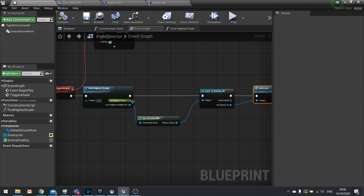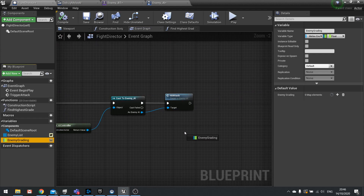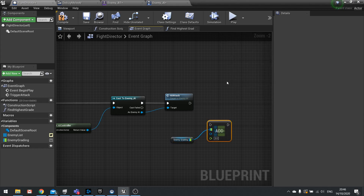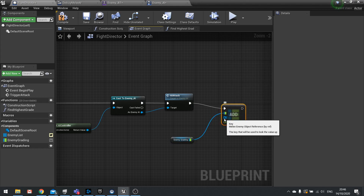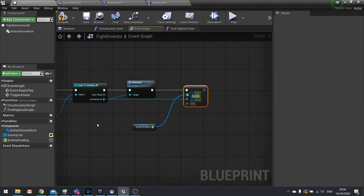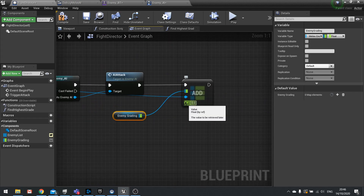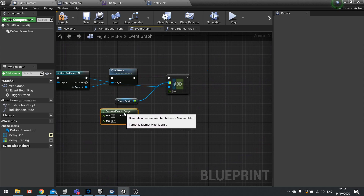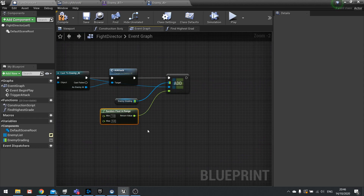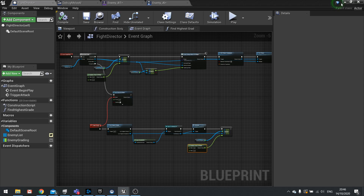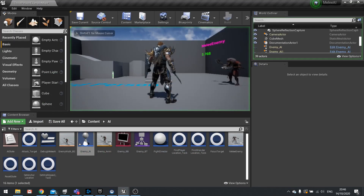Once it attacks, we want to reset and change its grading value. Drag out the Enemy Grading map and call Add — when you Add to a map with a key that already exists, it overrides it. So we override that enemy's entry with a new Random Float in Range. This won't always be random once we add proper conditions later, but for now this works. Compile and save.